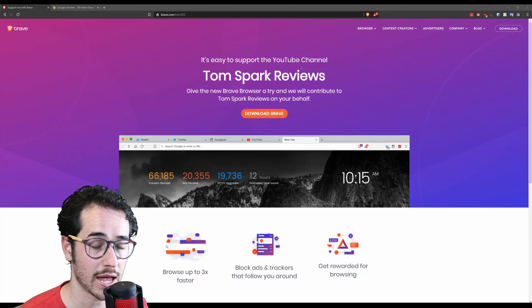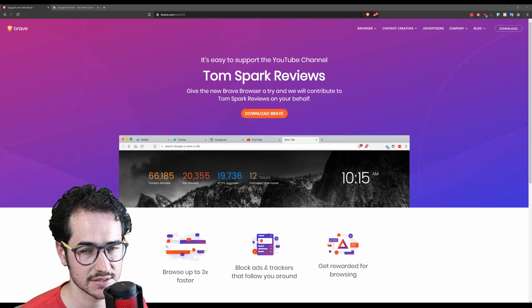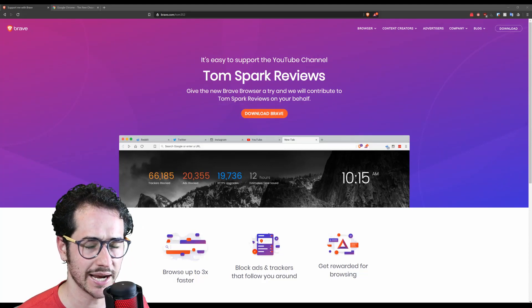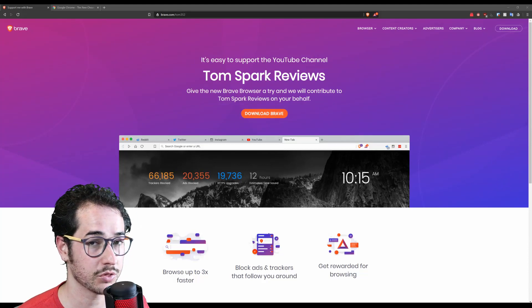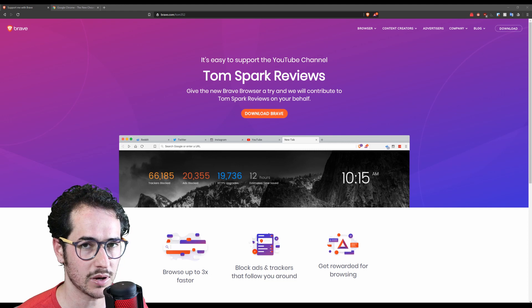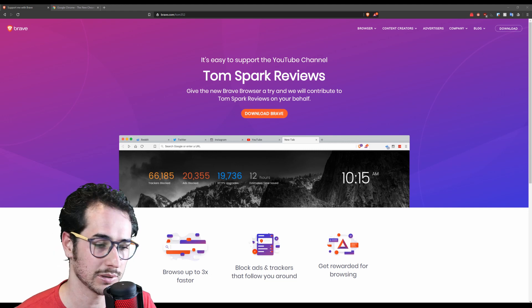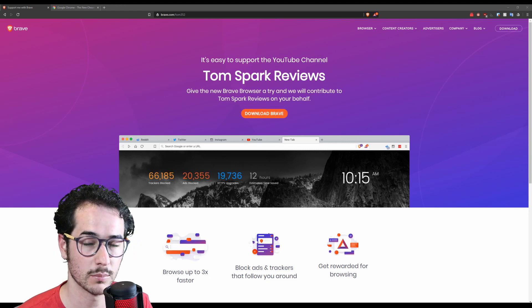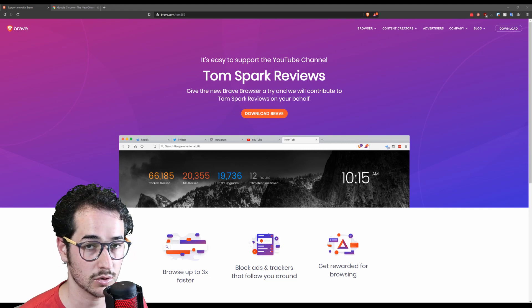Hey what's up guys, my name is Tom Spark and welcome back to another video. Today we're going to be talking about 13 super amazing plugins for Brave and Google Chrome.